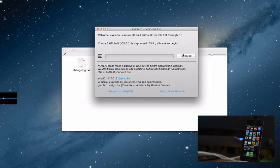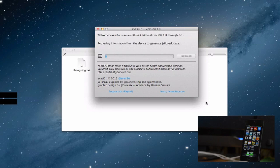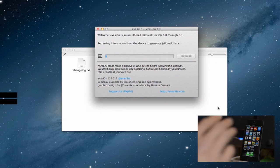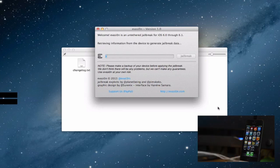So what we do is just click jailbreak here. It says connect the device and then we just walk through this process very quickly.